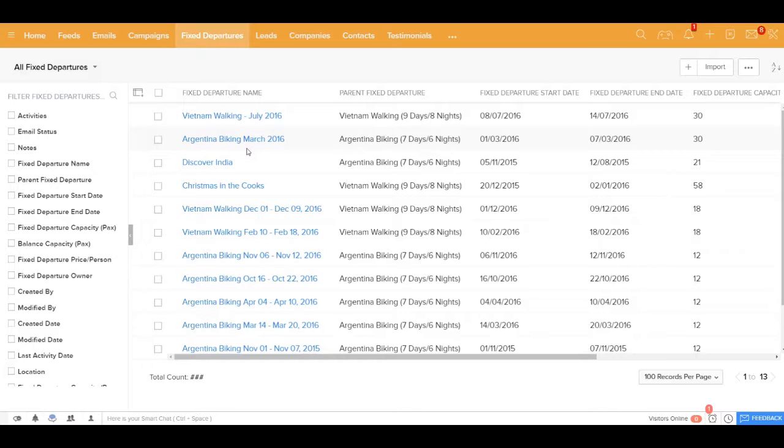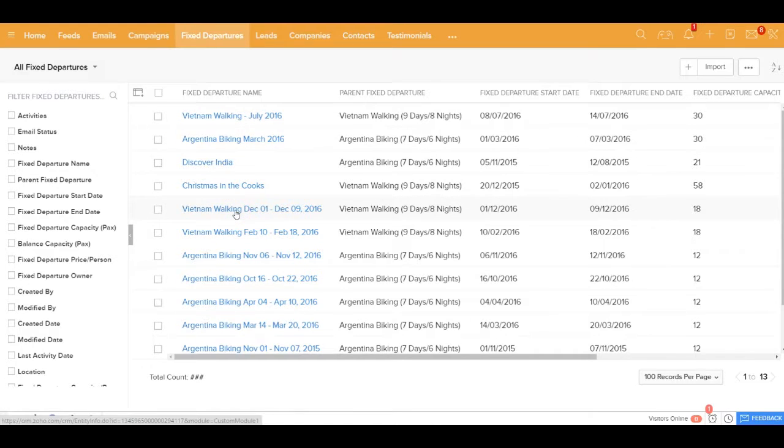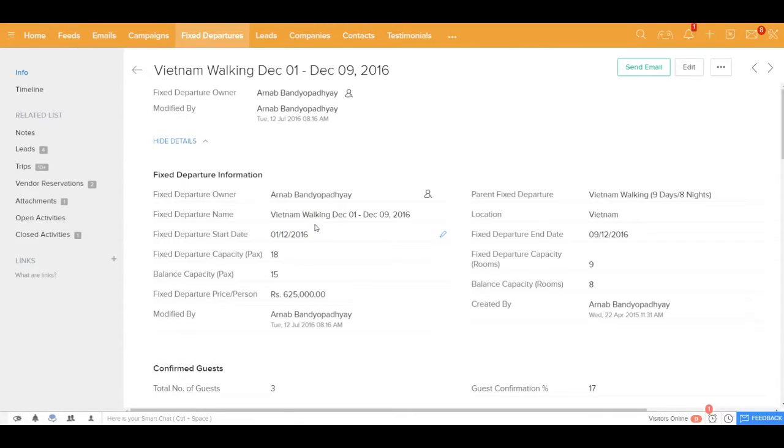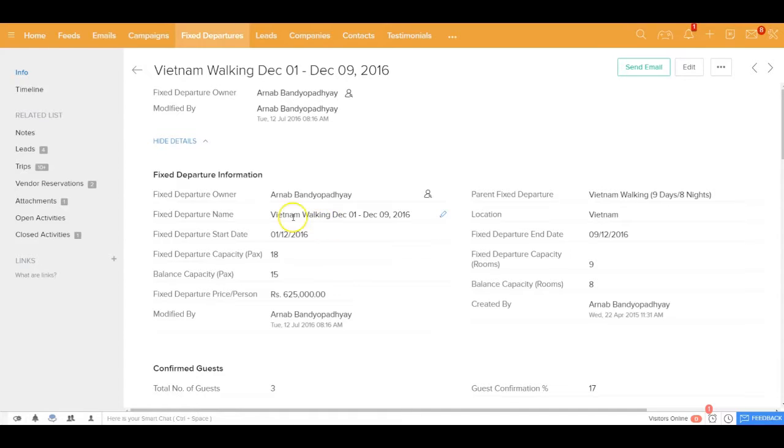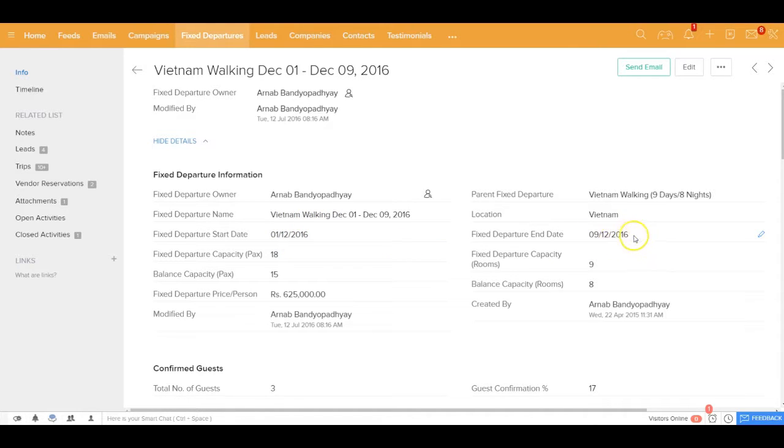Now the first step in terms of defining the fixed departure is inside the fixed departure module you create that fixed departure. So for example there's a Vietnam walking commencing on December 1st and would go up to December 9th. The parent fixed departure could be Vietnam walking because you might offer the same fixed departure multiple times throughout the year.